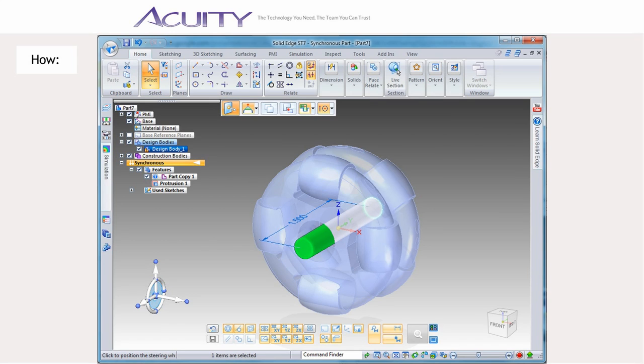Until you create a new design body, any subsequently created features, even completely disconnected features, will be added to the first design body.